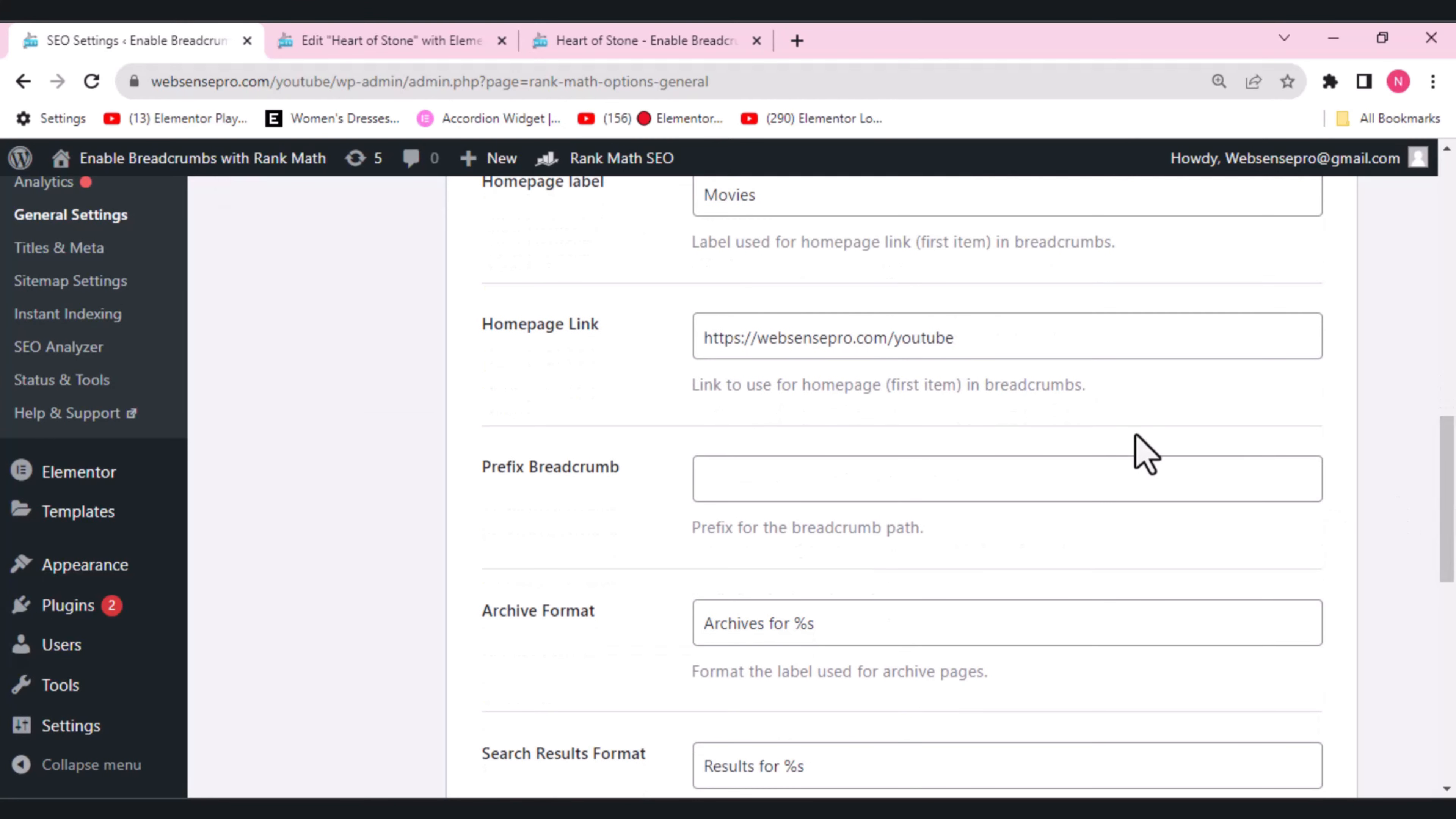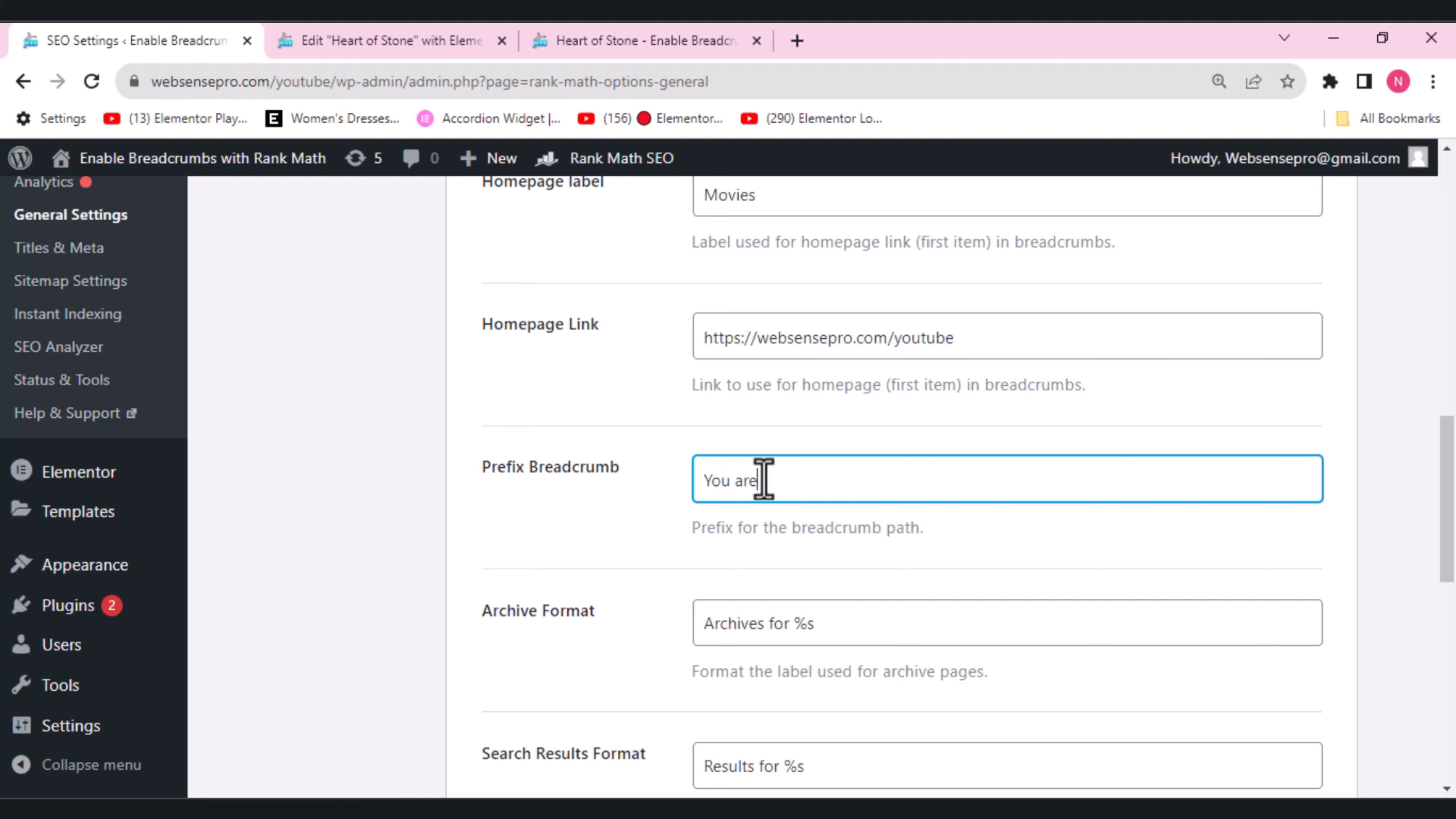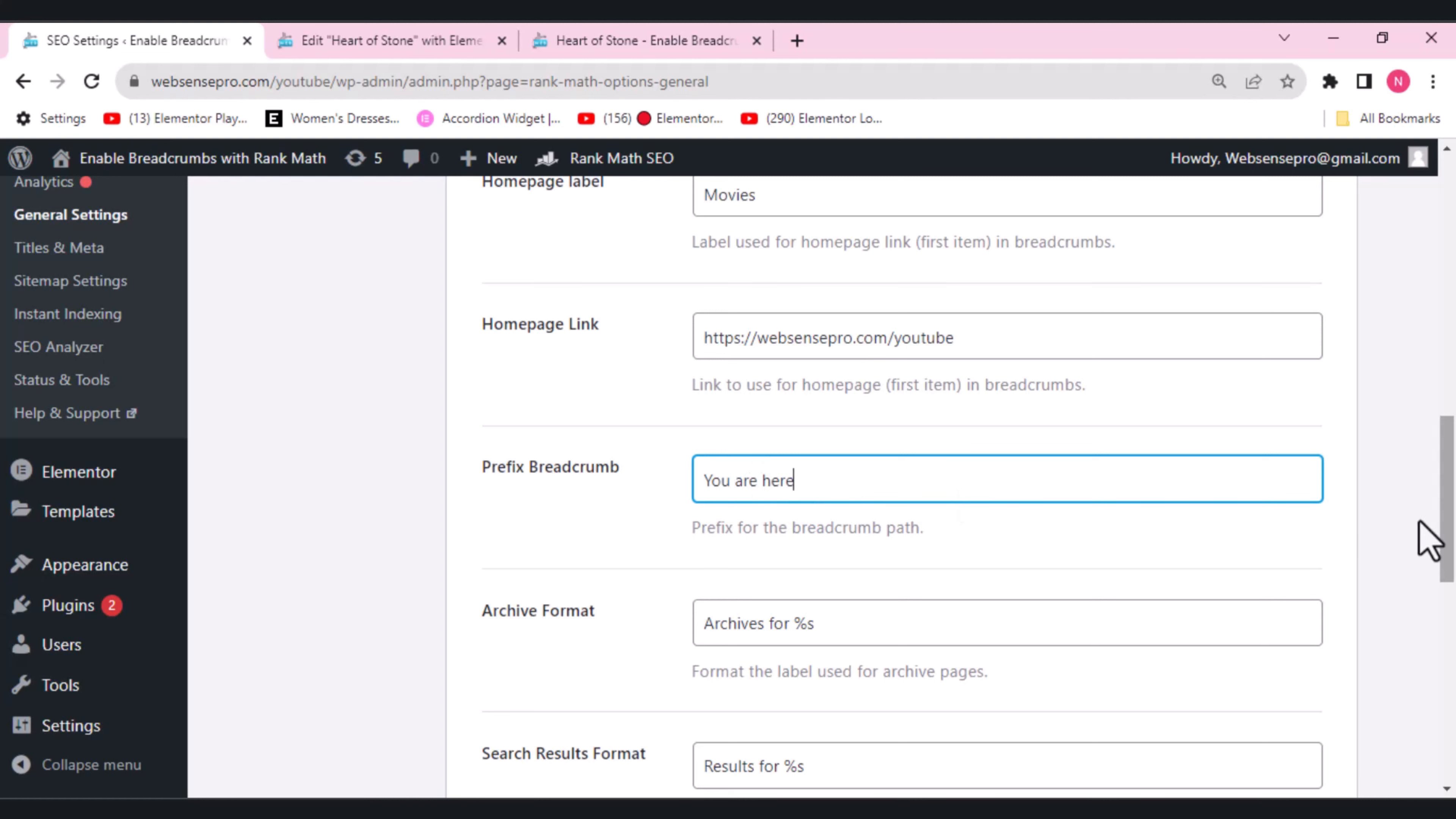The homepage link looks good. But breadcrumb prefix, which you can add here, let's add a prefix to show what changes it will make. What if I want to add you are here and see what changes it will make. Let's click Save Changes here.